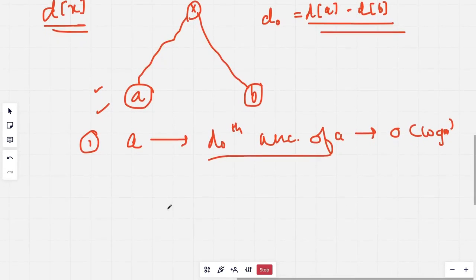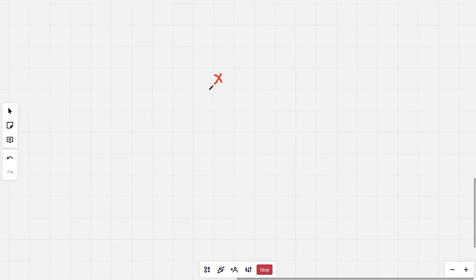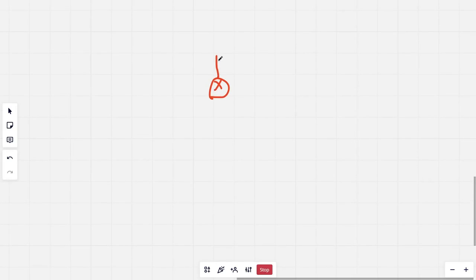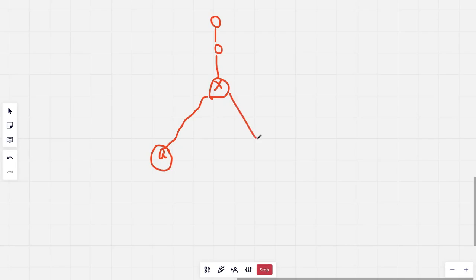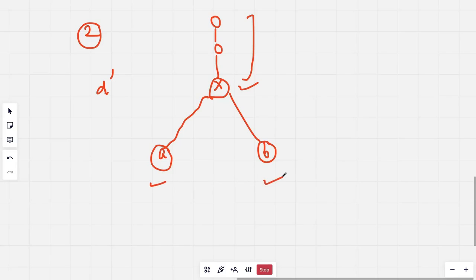Now both nodes are at the same depth. Let's say the LCA is X, with some nodes above it. The depth from X to both nodes is D-dash. We know that X and all ancestors of X will be common ancestors of A and B, and X is the D-dash-th ancestor of both A and B.